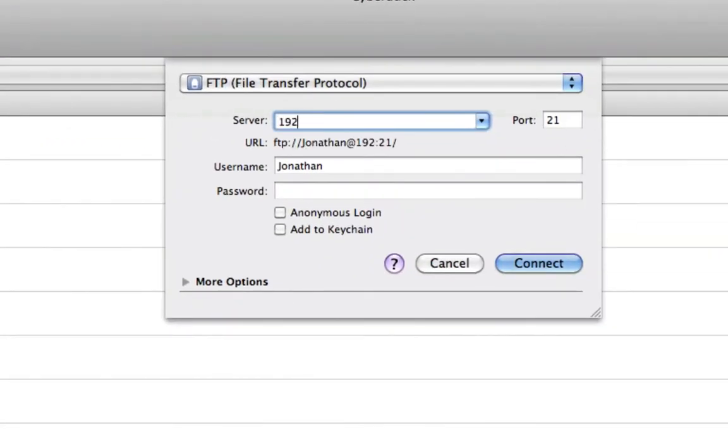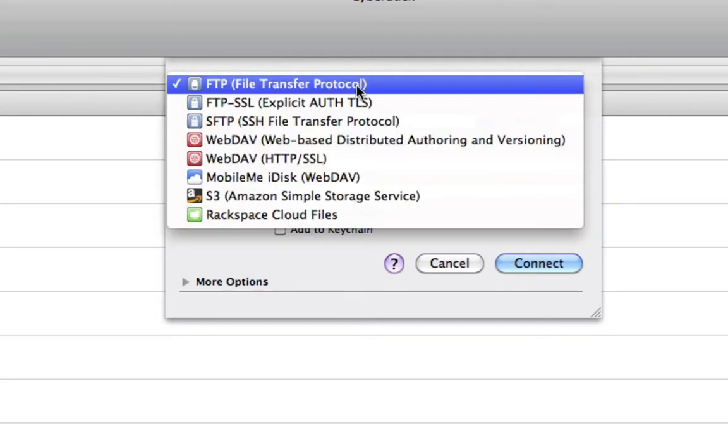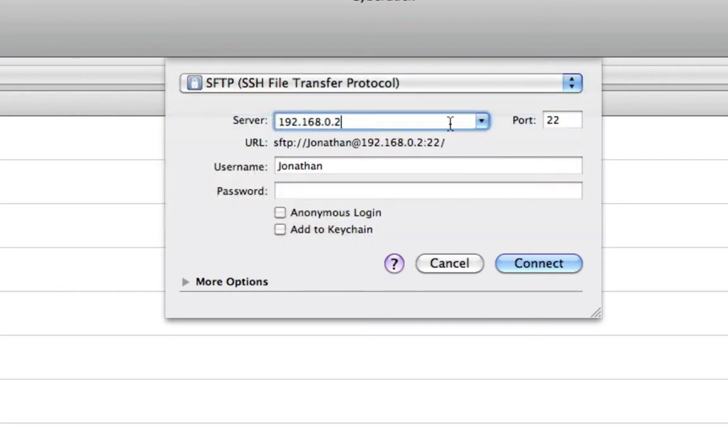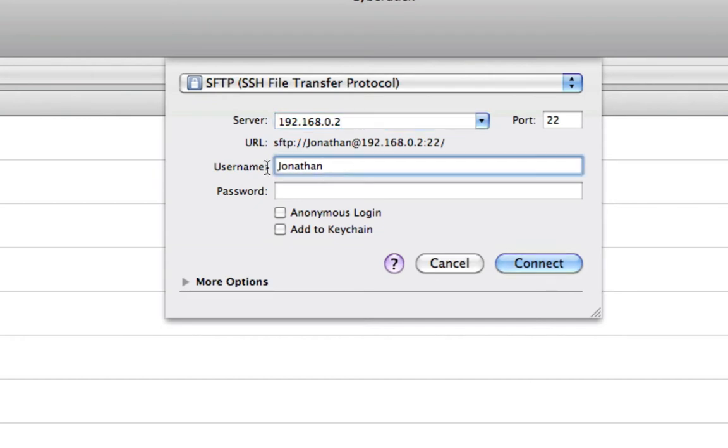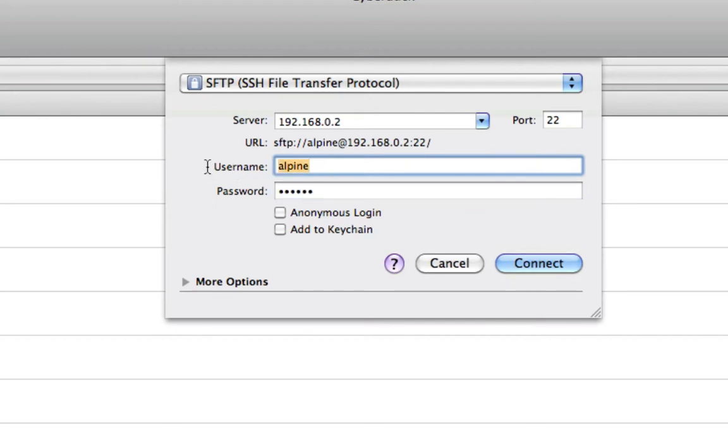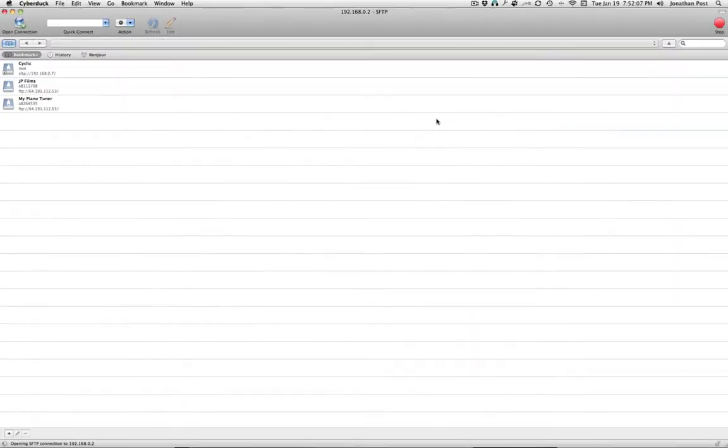Server 192.168.0.2. And the protocol is SFTP, SSH File Transfer Protocol. 192.168.0.2. Username is Root and the password is Alpine. Add to Keychain. Connect.